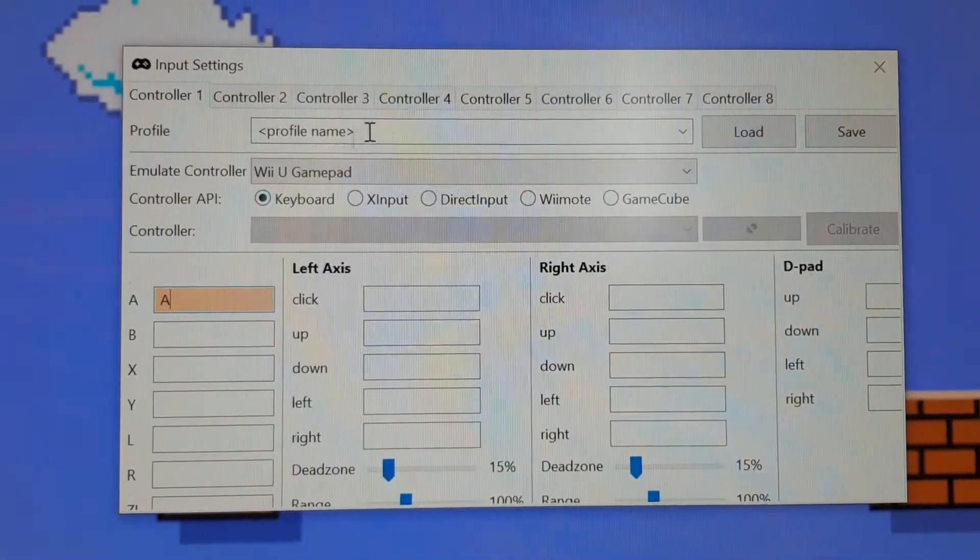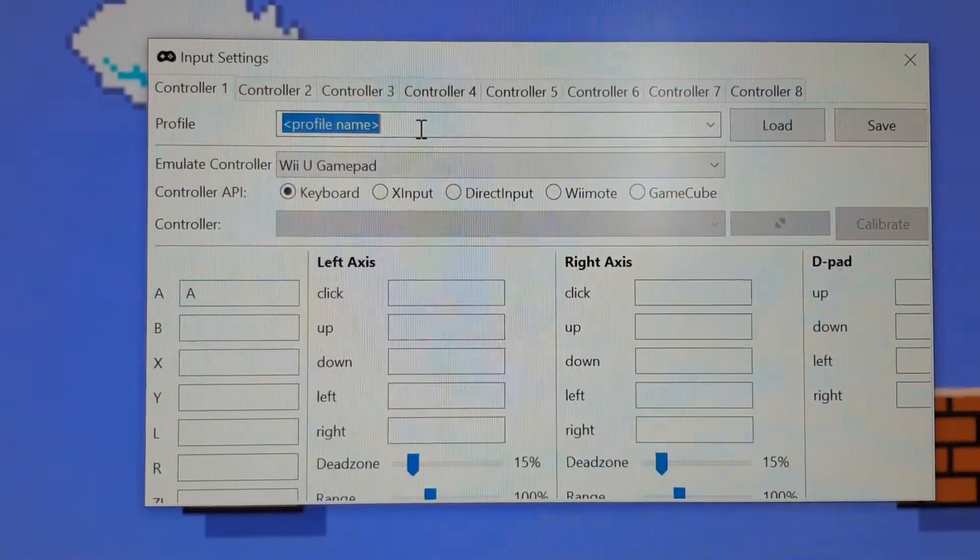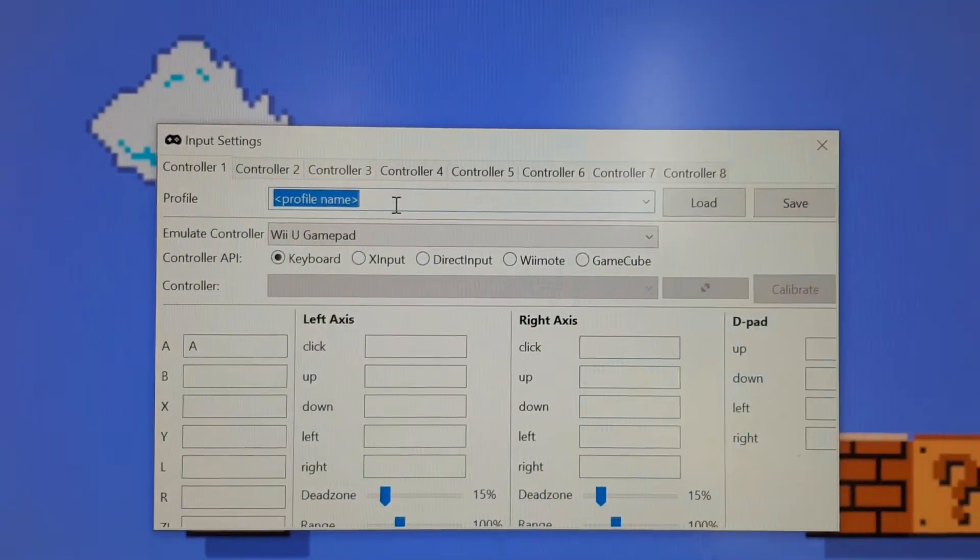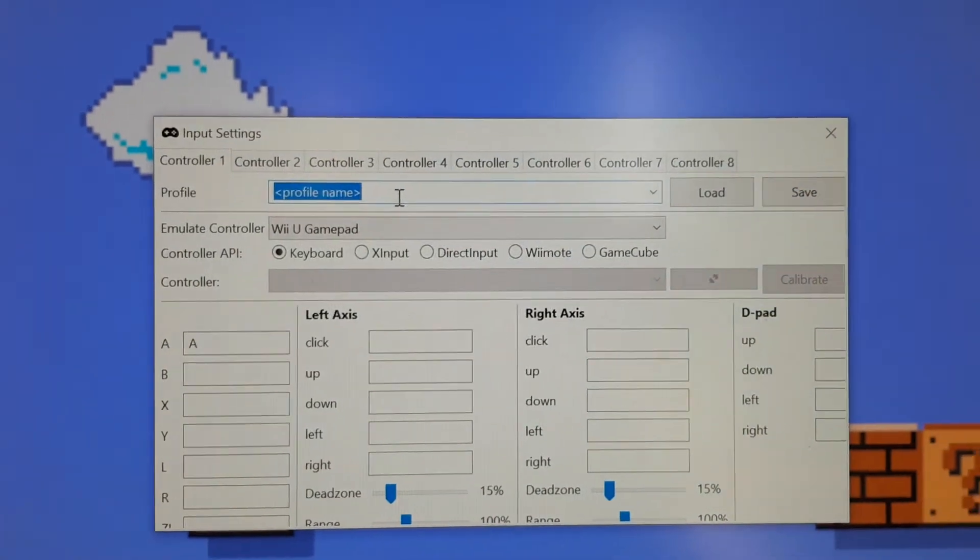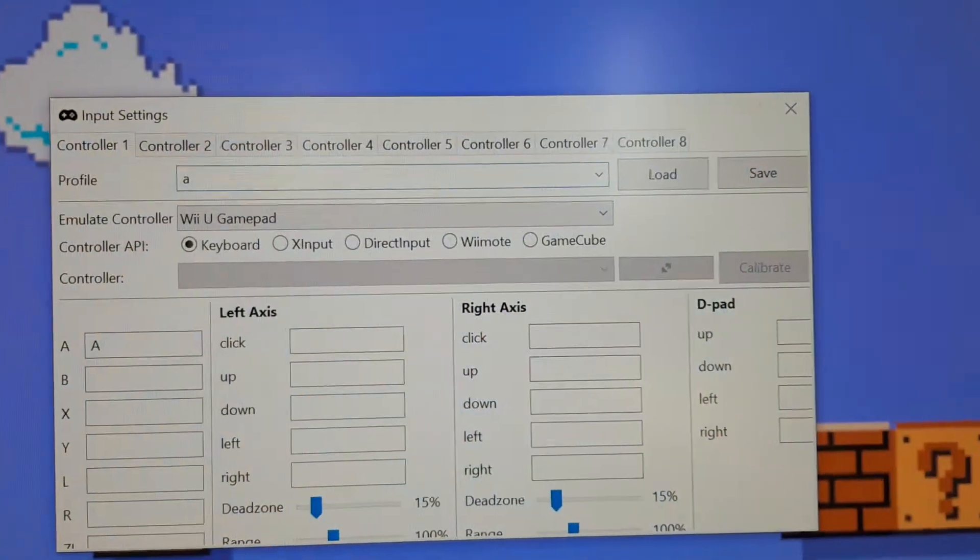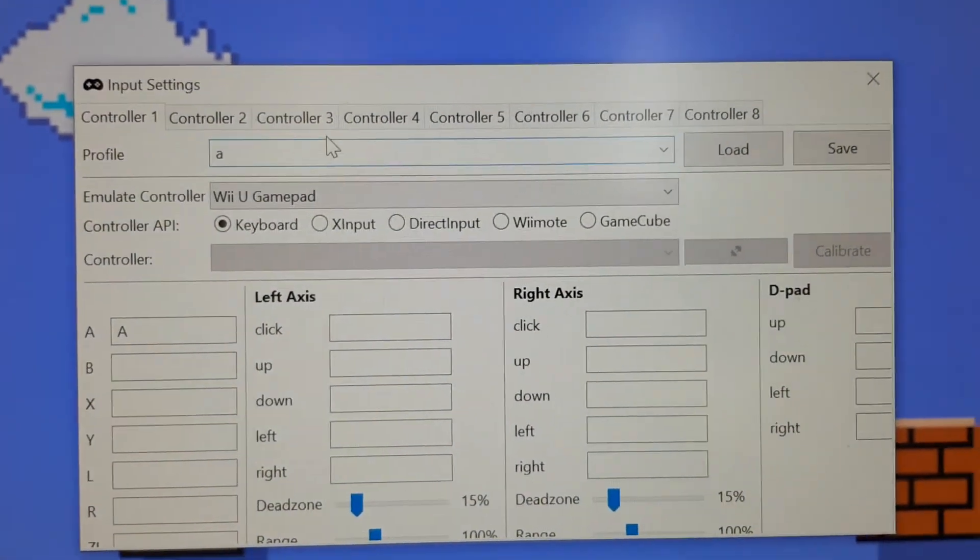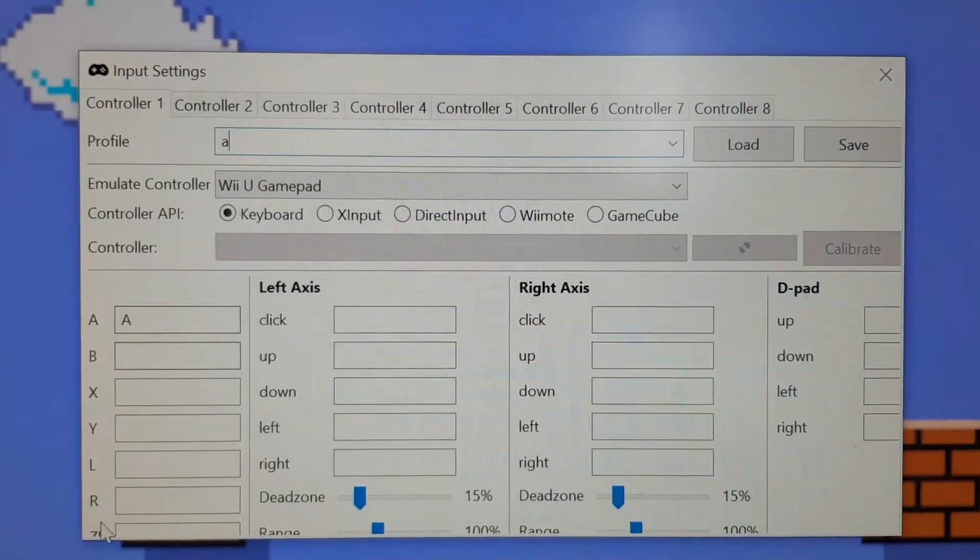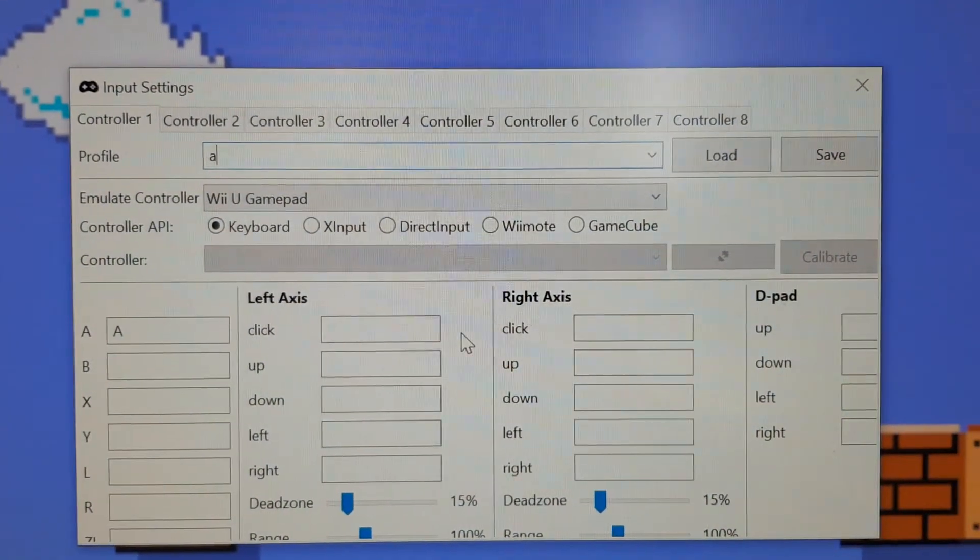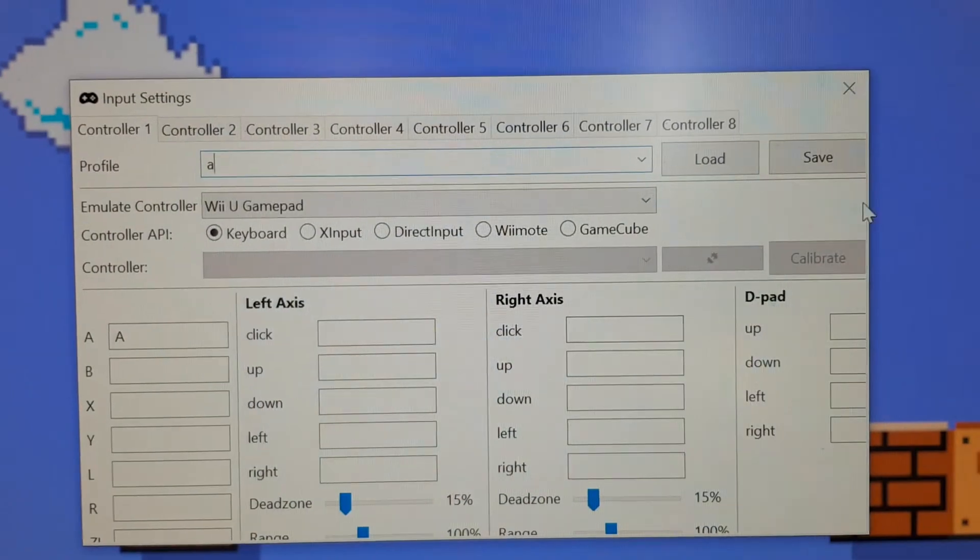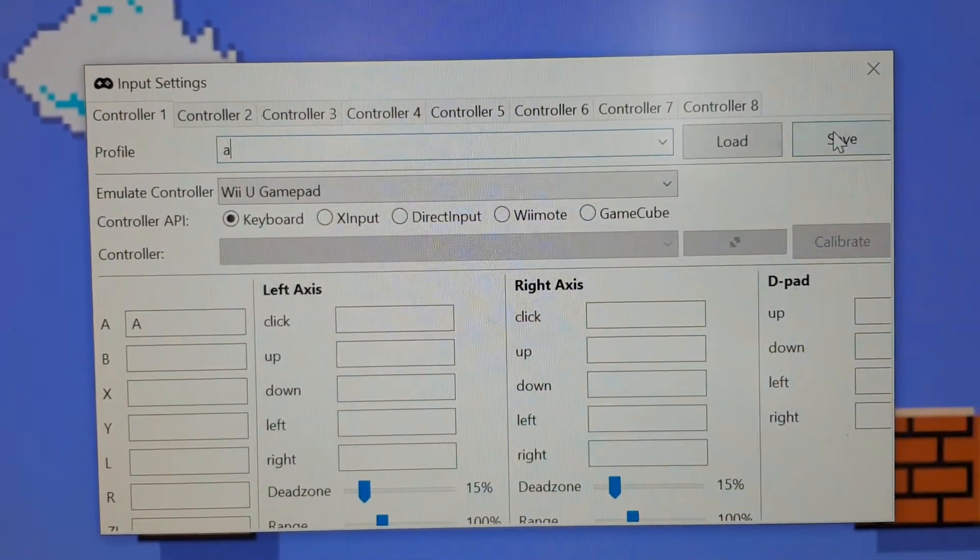And then up here I just put a profile name, I'll just put A or whatever, and this will help you load up this profile after you do your keys, so you don't have to do it every time you want to play the game. So just press Save.